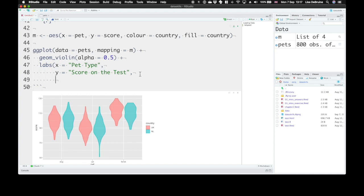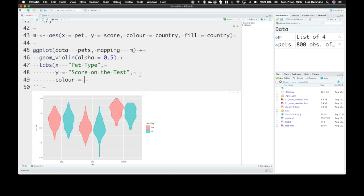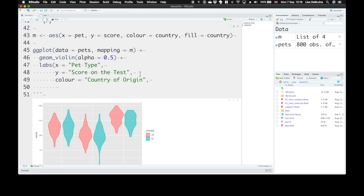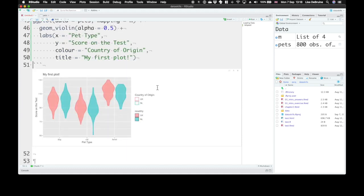And then say for color and fill, instead of it just saying country, we can say Country of Origin. And let's give this plot a title. And the title will be My First Plot. So if we run that,